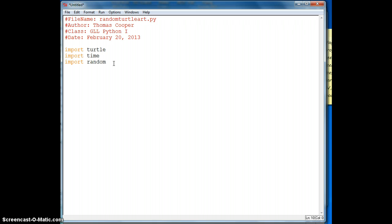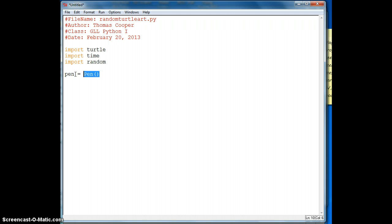I'll then need to create a pen to draw with. So I'll say pen is equal to capital P-E-N, parentheses. So this is our object, and we're assigning this object to our variable pen.